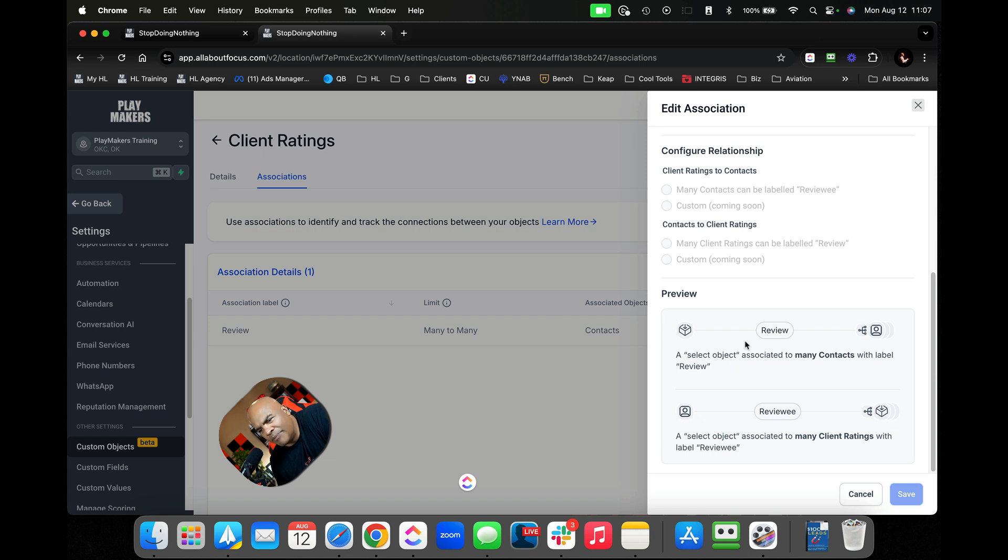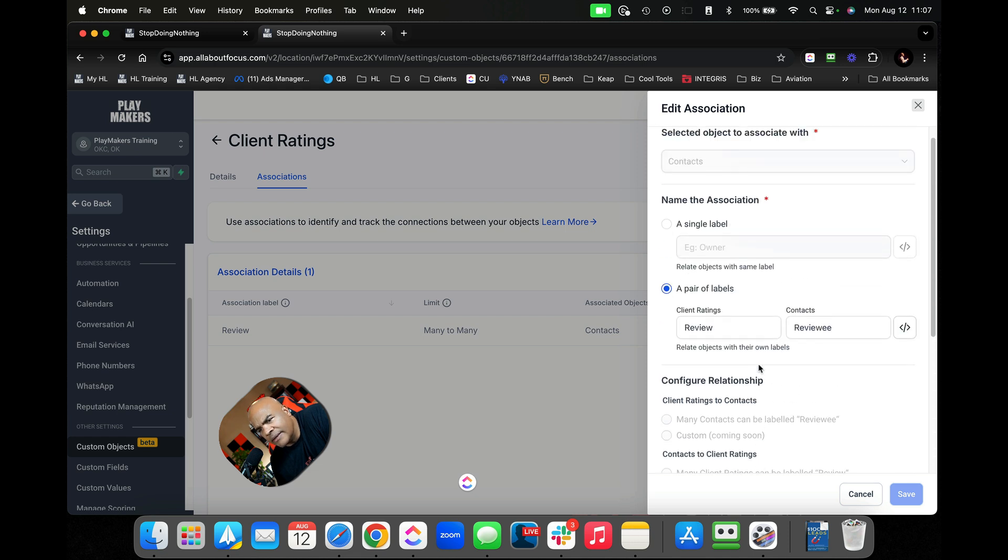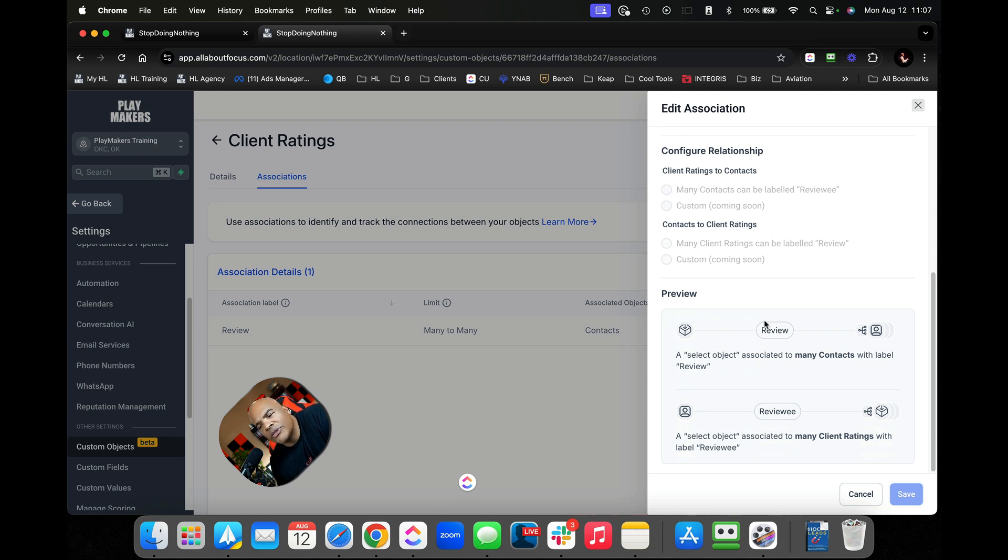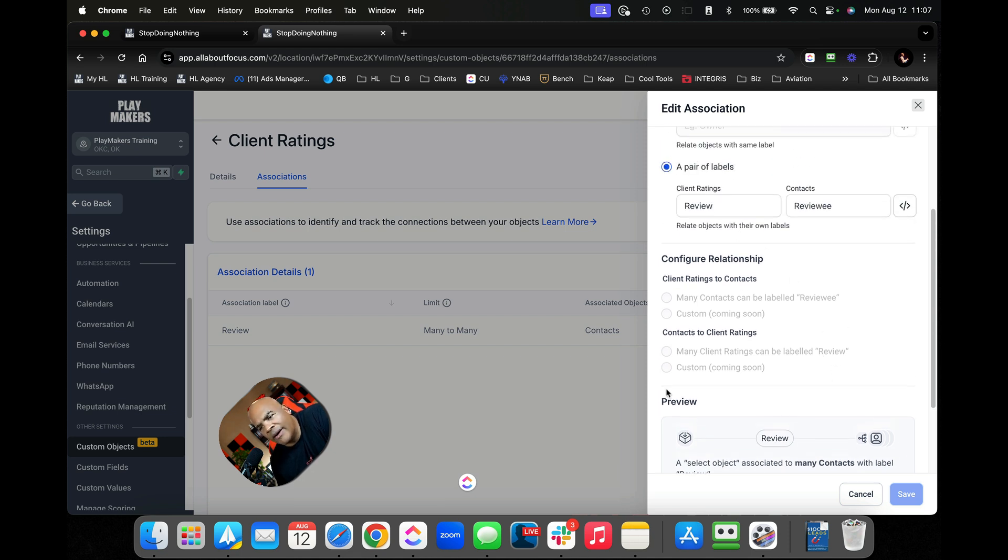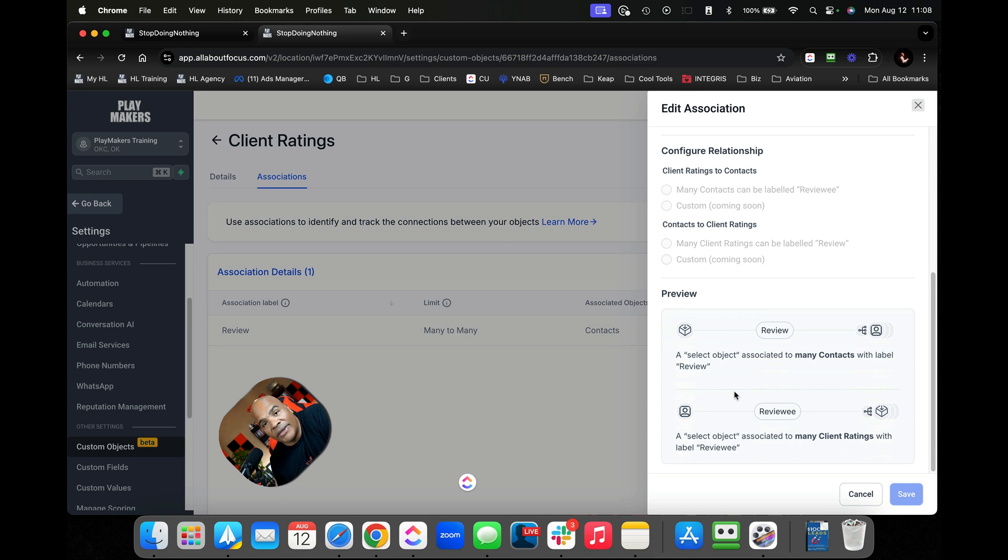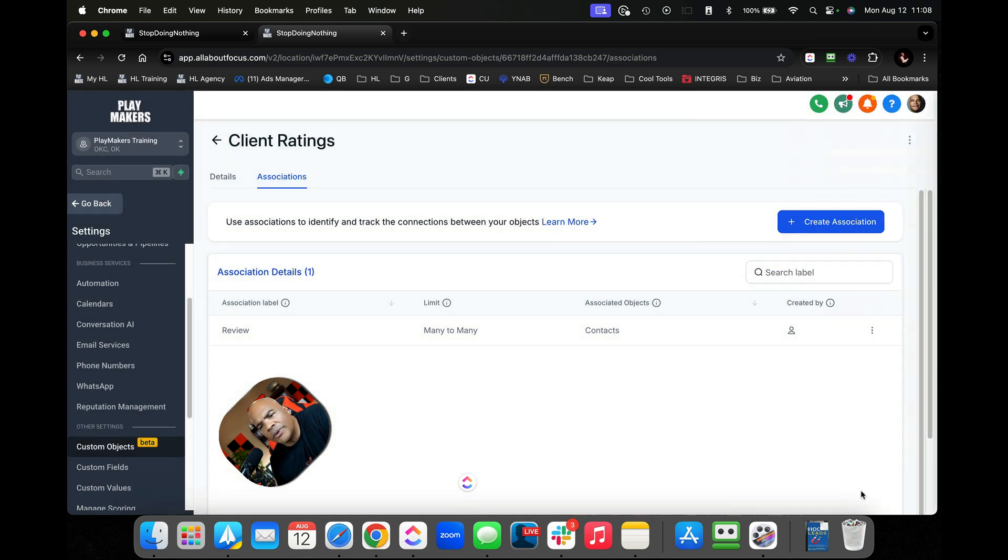When you're building it, you get a preview right down here, which is a select object. It's basically saying the review is going to be associated to many contacts, which is not true. A review will only be associated to one contact. When we have the chance to change this up there, we'll be able to control that a little bit better. Basically when you're building this up here, it's going to give you a preview down here of how it works. What's cool now is you can also delete these.